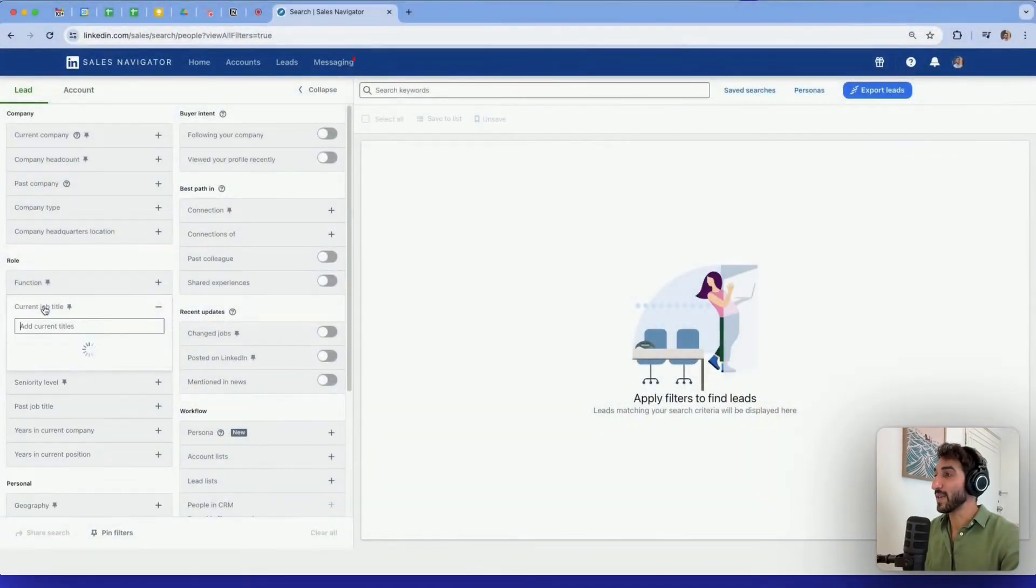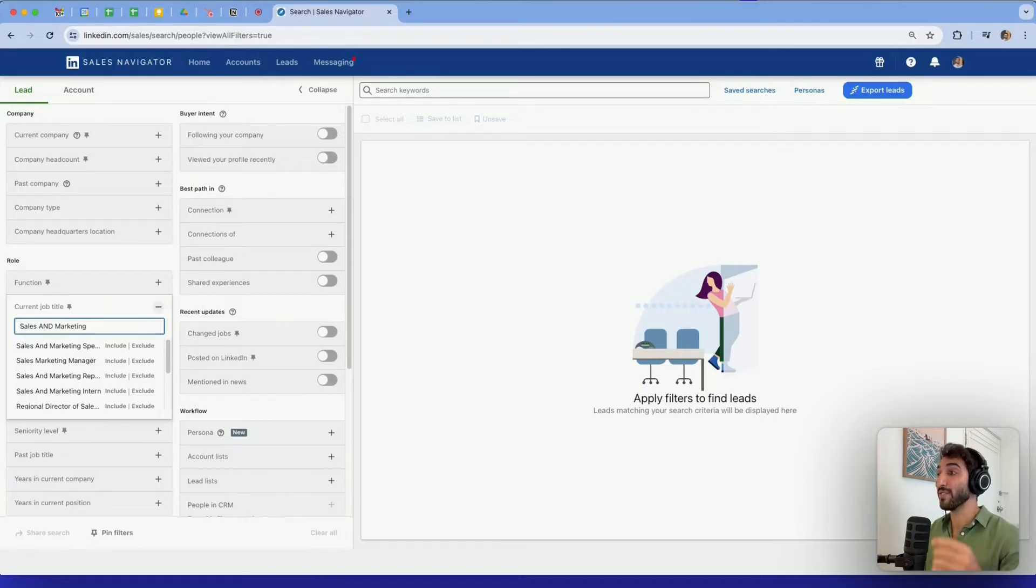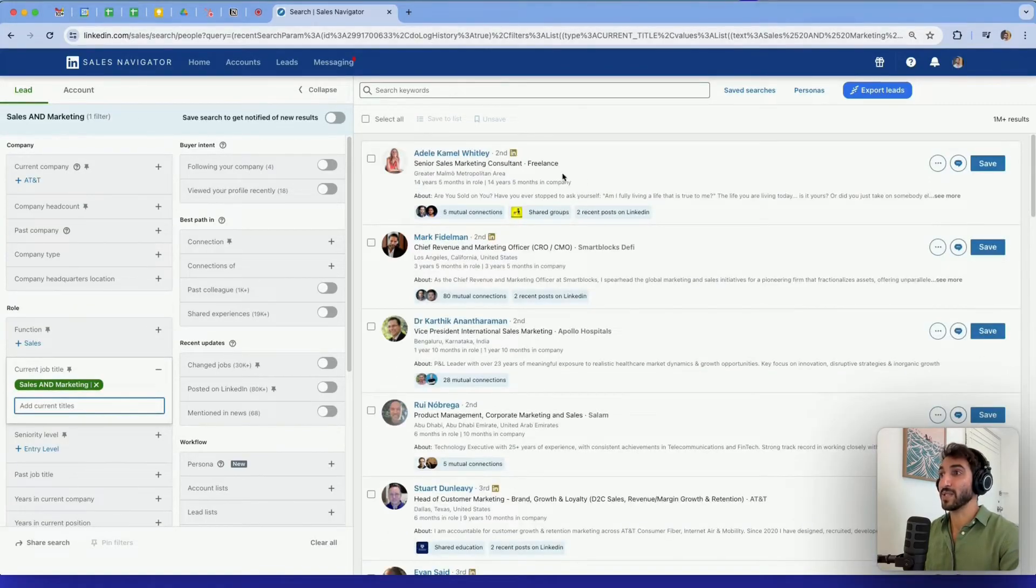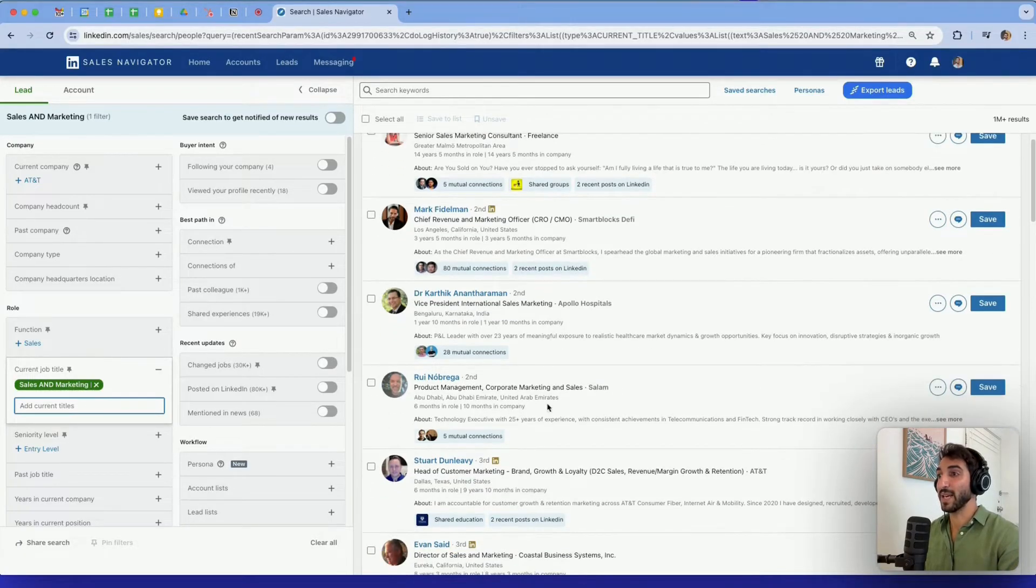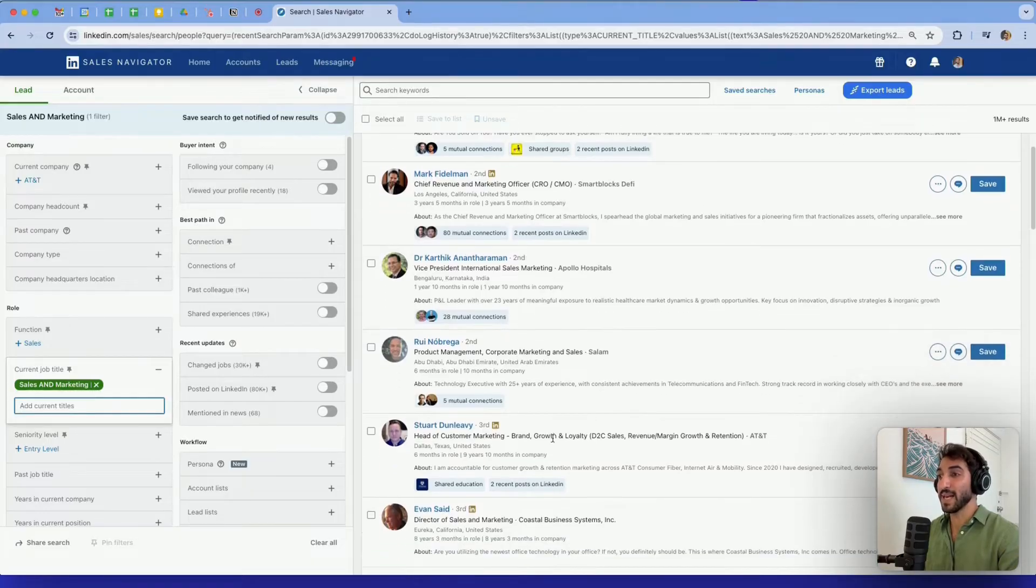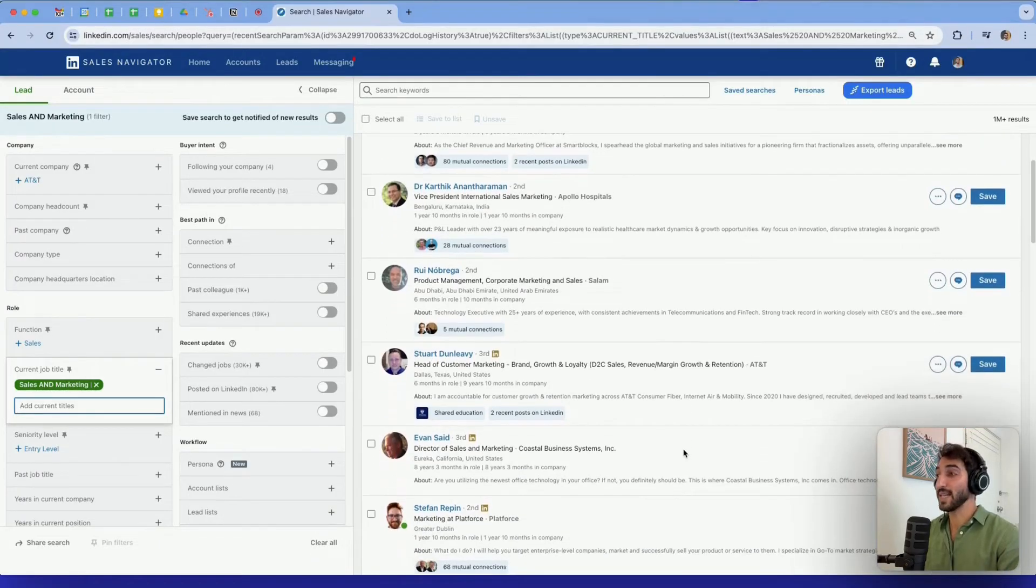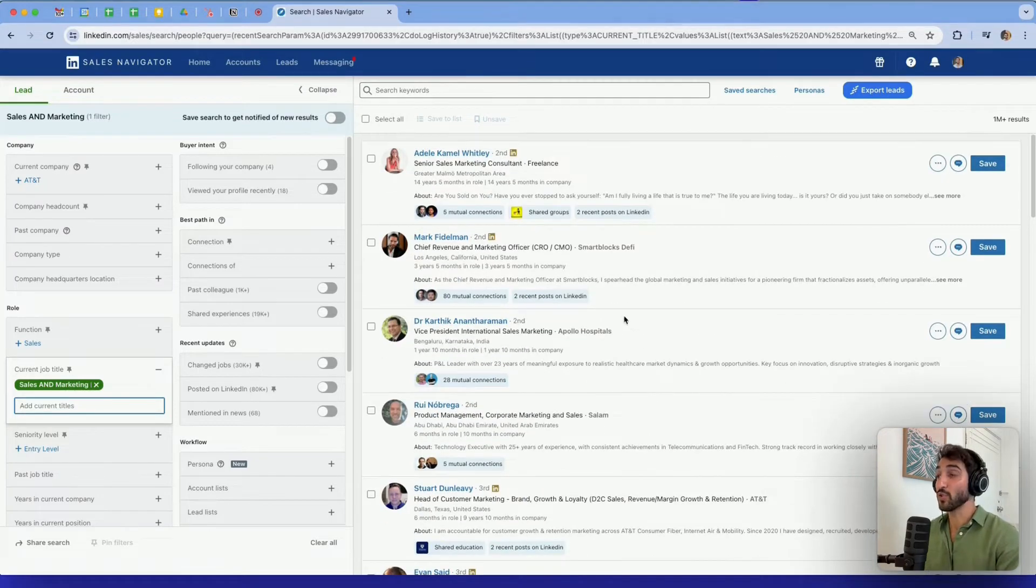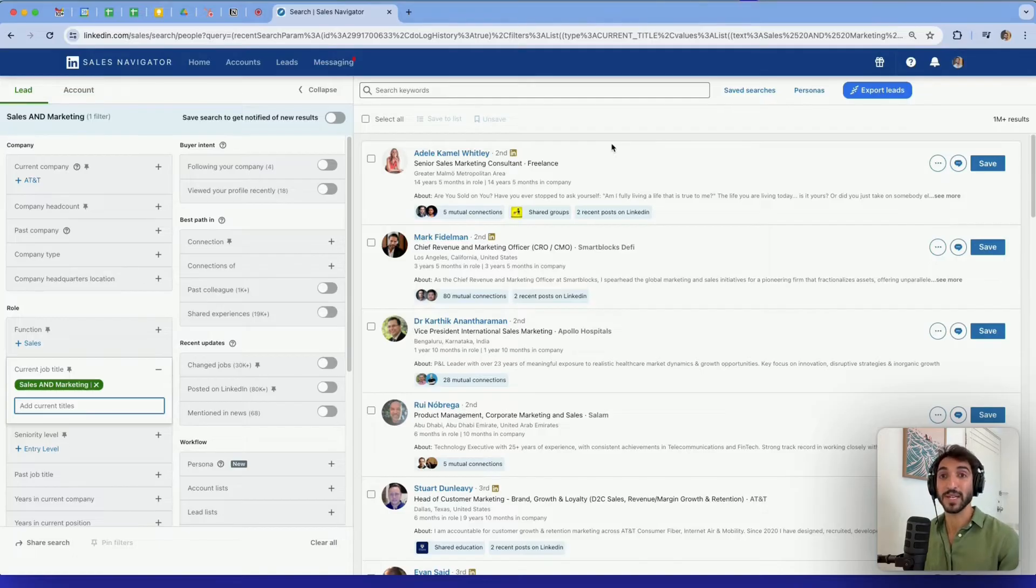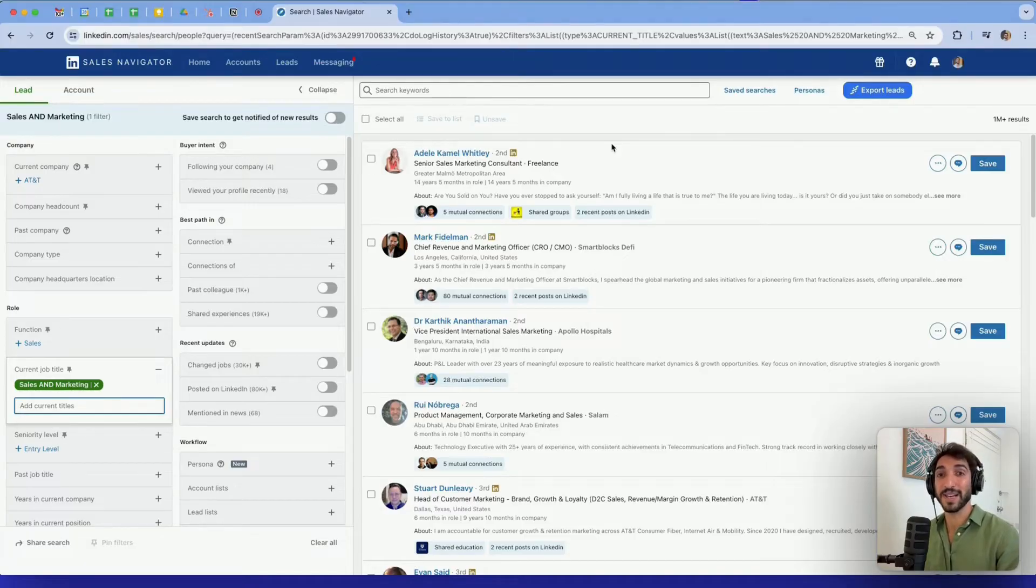You can use AND to look for a combination of keywords or expressions. If I typed sales and marketing, this is basically telling LinkedIn Sales Navigator I want to search for people who have sales as well as marketing in their job titles. So Senior Sales Marketing Consultant, Chief Revenue and Marketing Officer, Vice President Sales Marketing. It's any combination of sales and marketing. It could be accounting and finance or accounting and FP&A and so on.